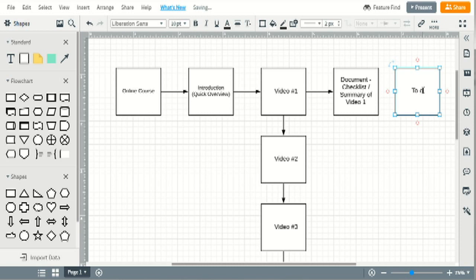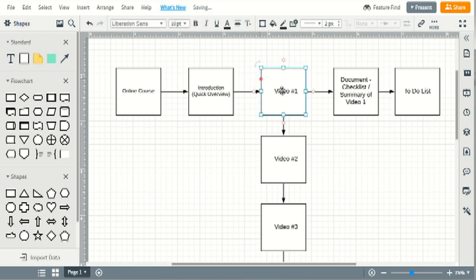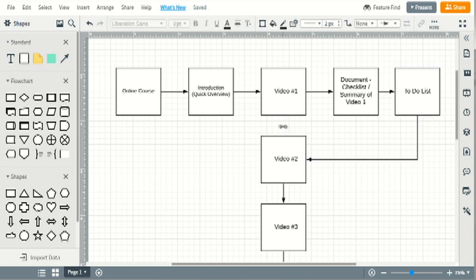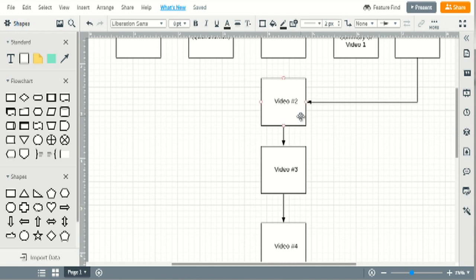After video number one we could add a document — maybe a checklist or a summary of video one. After that, you can create homework, but homework has a bad connotation, so call it a to-do list. Before they can move to video number two, they have to do the to-do list. So they learn something in the video and implement it in the to-do list. Most courses just have watch video one, watch video two, watch video three — then people get overwhelmed and quit.